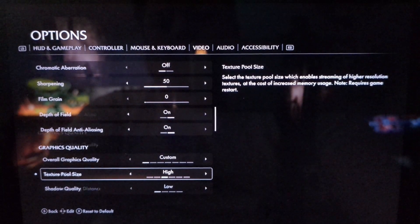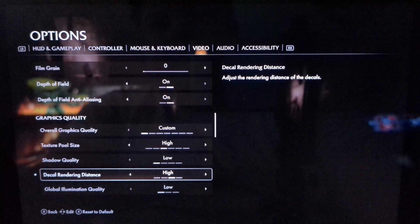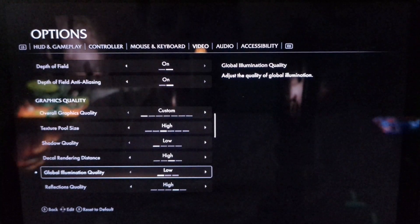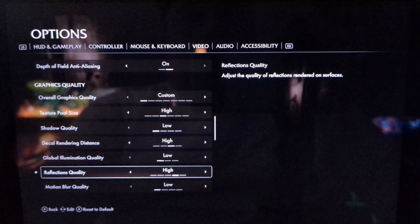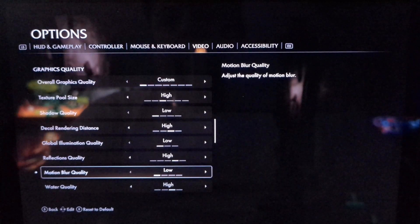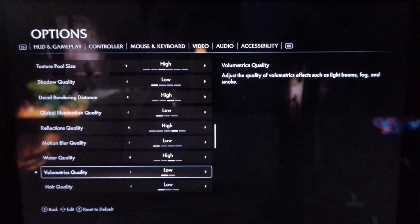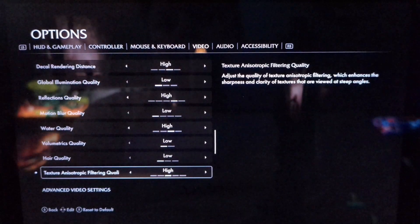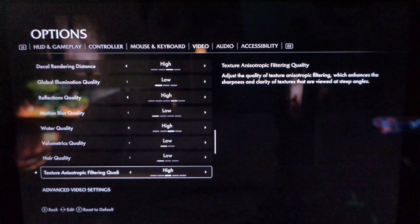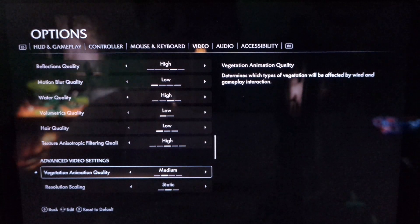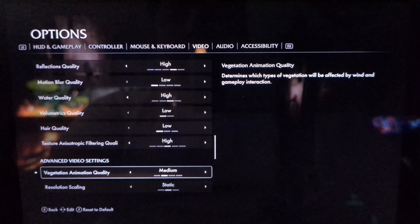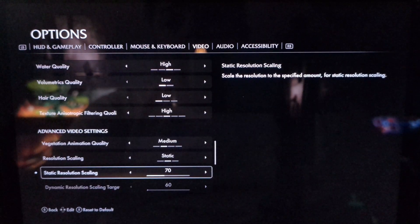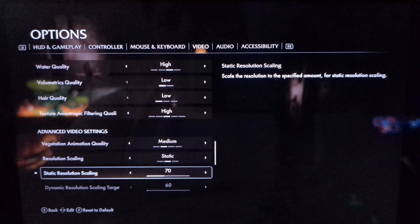Texture pool size: High. Shadow quality: Low. Decal rendering distance: High. Global illumination quality: Low. Reflections quality: High. Motion blur quality: Low. Water quality: High. Volumetrics quality: Low. Hair quality: Low. Texture filtering quality: High. Vegetation animation quality: Medium. Resolution scaling: instead of dynamic, choose static, and I run the static resolution scaling to about 70.